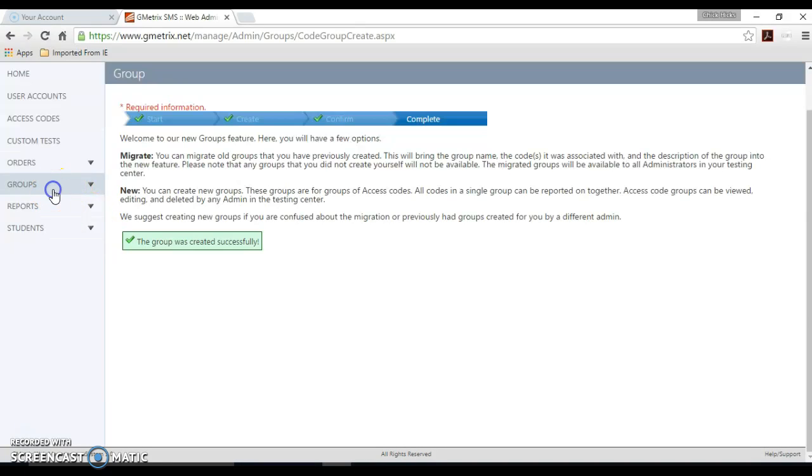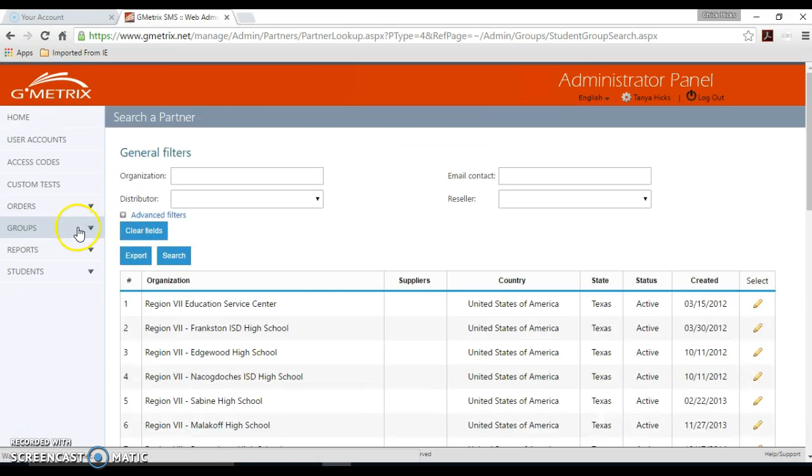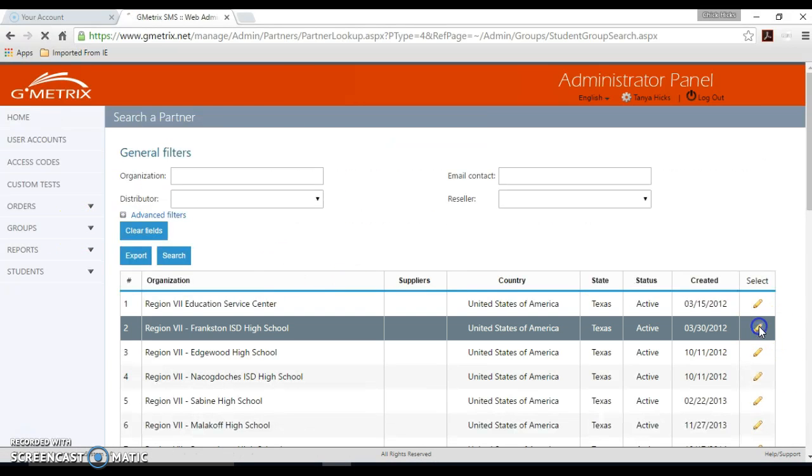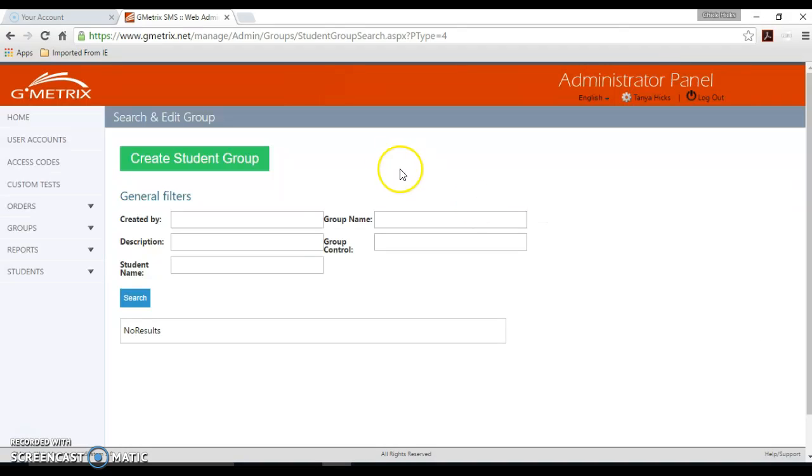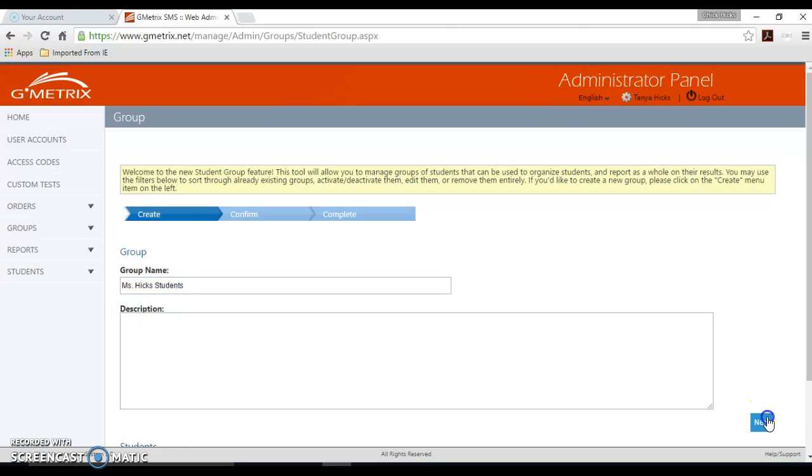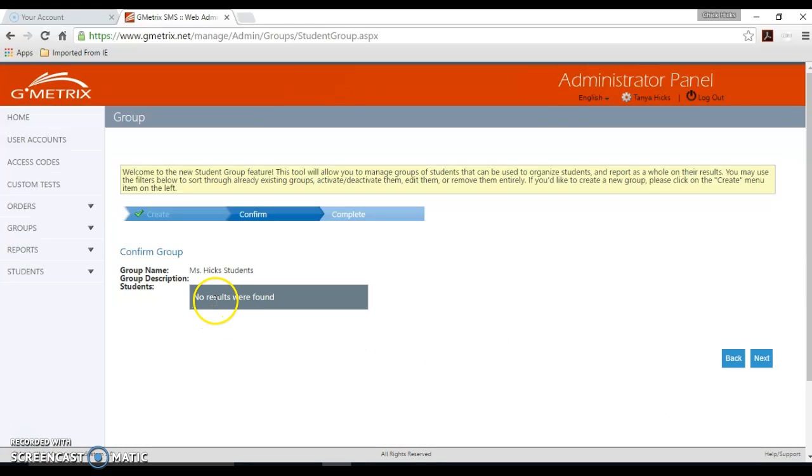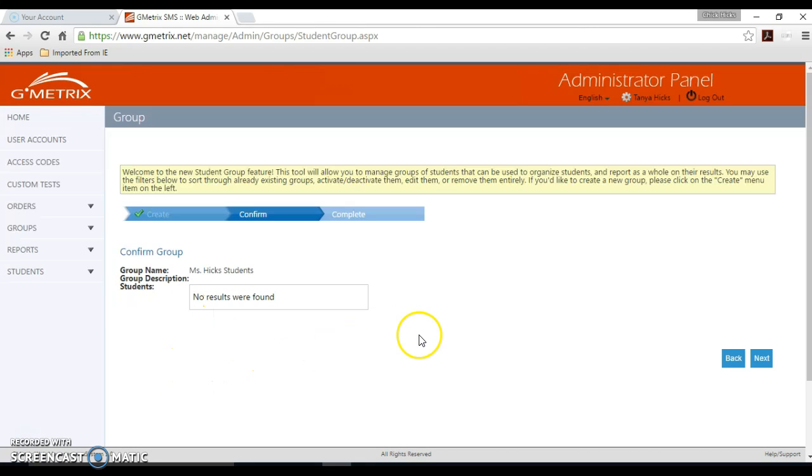Now if you're going to create a student group and you only want to tie certain students to do it, you're going to click the group button and click student group. Click create student group. And we're just going to say miss Hicks students. And if there were students that had already created their accounts, then they would be listed here where you could click check boxes and add those students to your group. And hit the next button and it would complete that creation of the group.